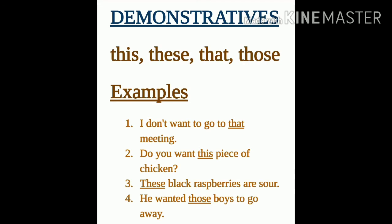On the other hand, the demonstrative 'that' is for a singular noun that is further away — ek aisa object jo speaker se door hai, wahan hum 'that' use karte hain. And 'those' is for plural nouns — those plural form hai 'that' ki. So 'that' and 'those' we use for far away things, wahan jo door hoga, there we use 'that' and 'those'.